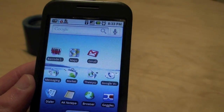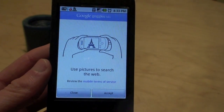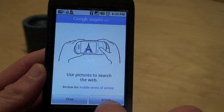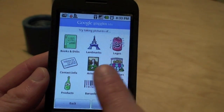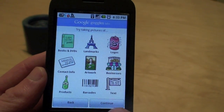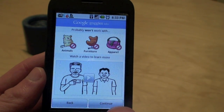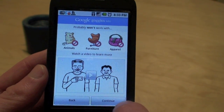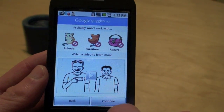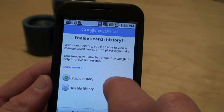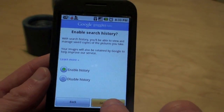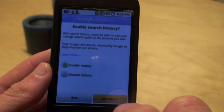We'll open up the application here. This is the first time I've run it on this phone. You can accept the terms of service — it tells you some things that you can take pictures of, and there's a video to show you how to get started. I'm going to enable search history so I can look at my pictures later, and say get started.